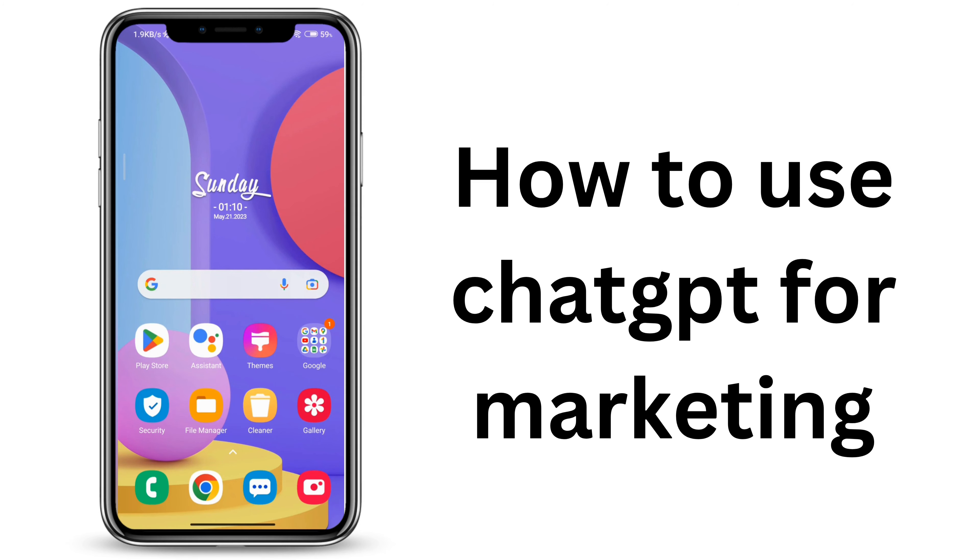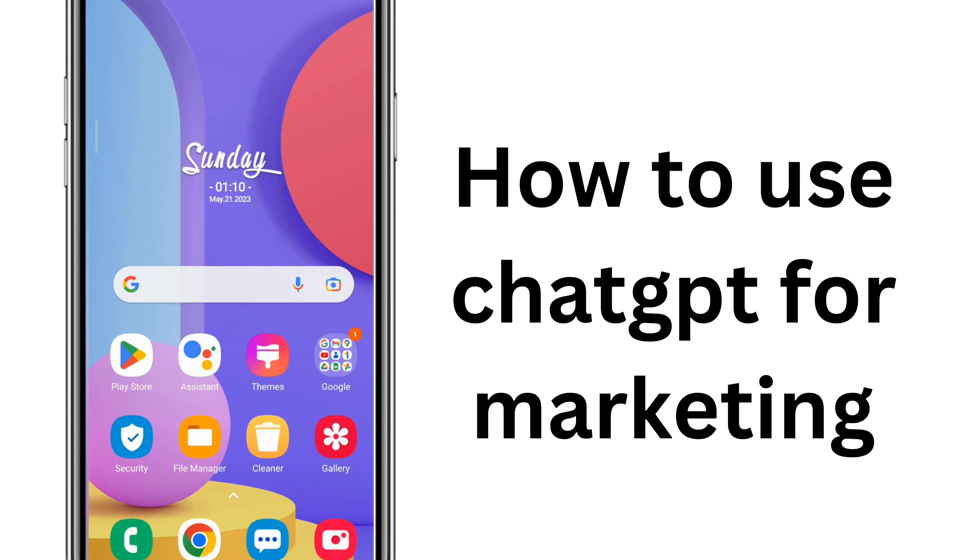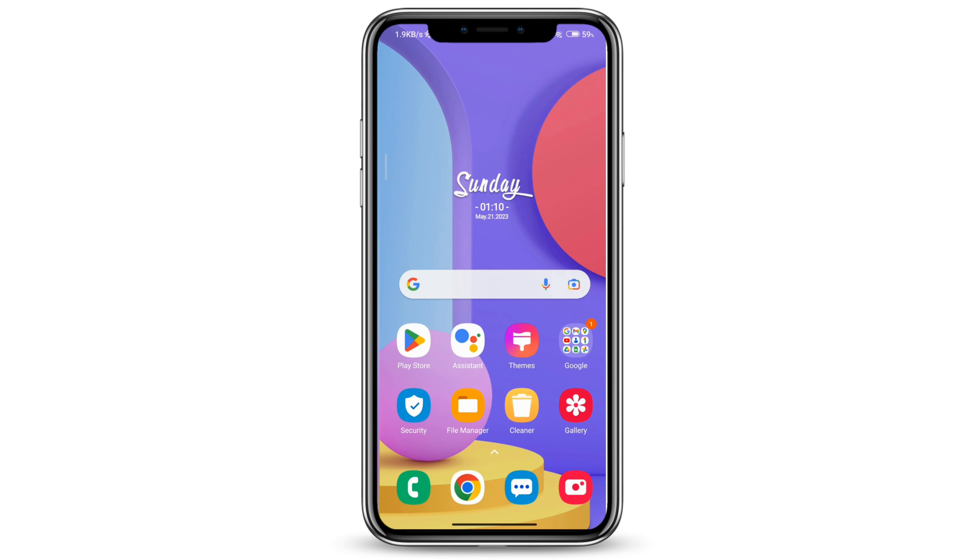How to use ChatGPT for marketing. If you're wondering how to use ChatGPT for marketing, you've come to the right place. Let's get started.